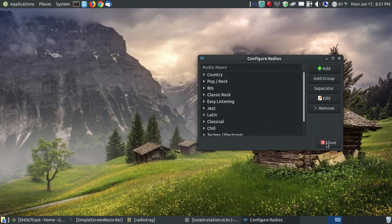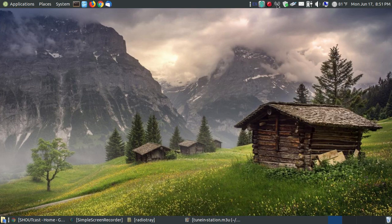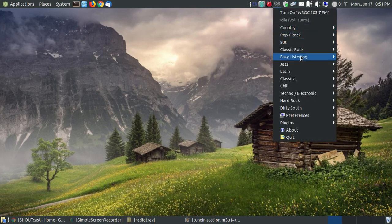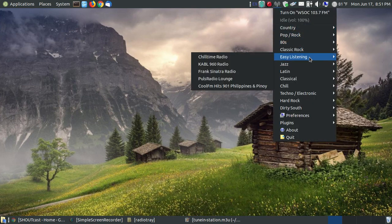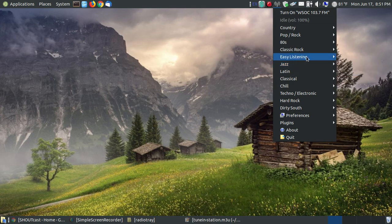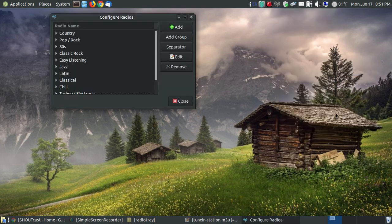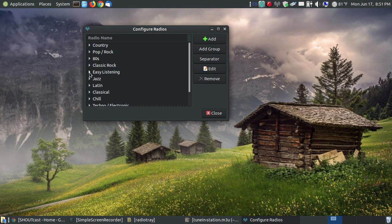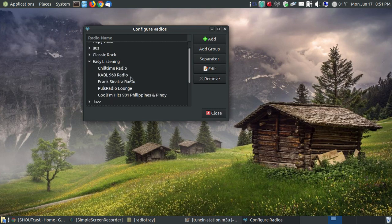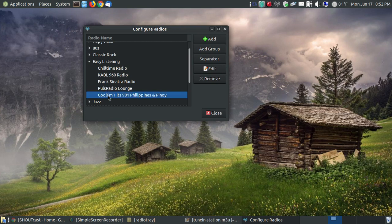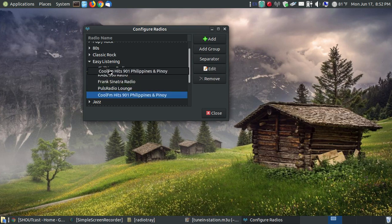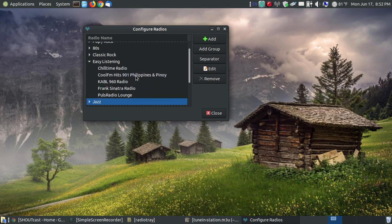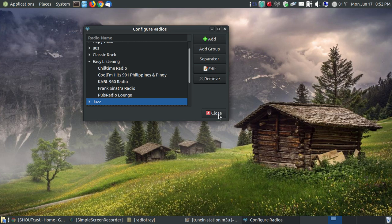Now when I close this out and I go back to my radio tray, when I go to easy listening, it's at the bottom. Now if I go back to my preferences, I can put them in alphabetical order by coming into where it says easy listening. They're drag and droppable. So for cool, it should be under chill time. If I click onto this, I can drag it and drop it underneath chill time. So when I close it now, it'll be in alphabetical order.